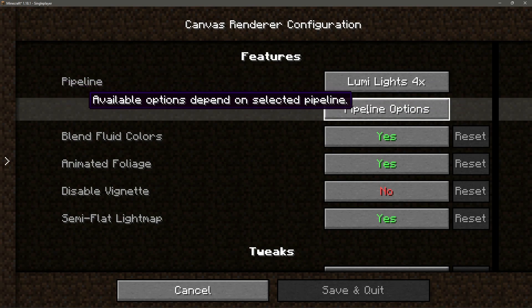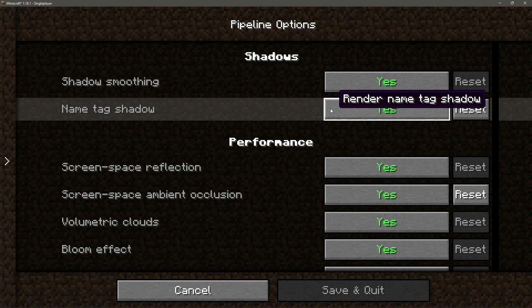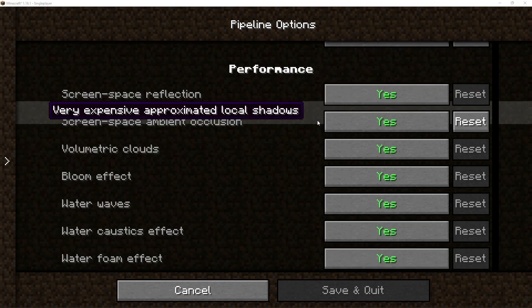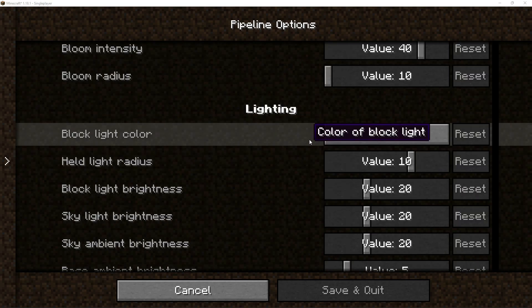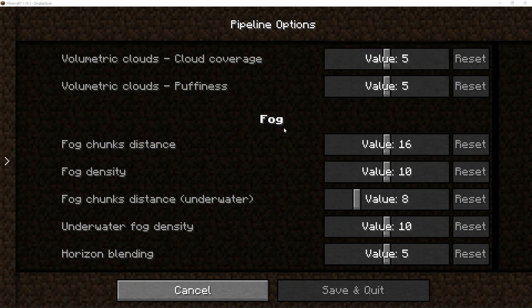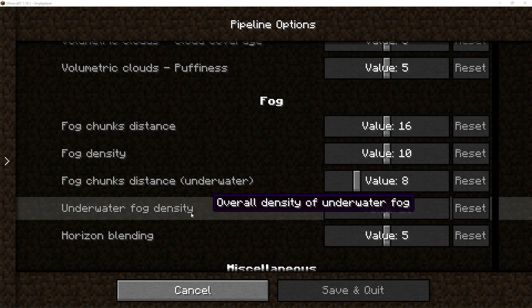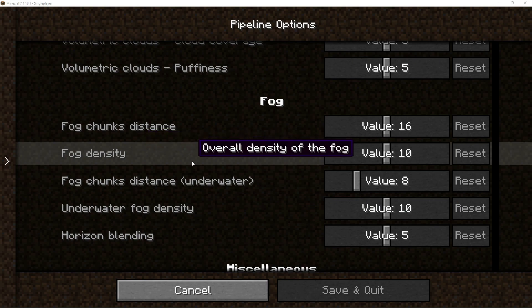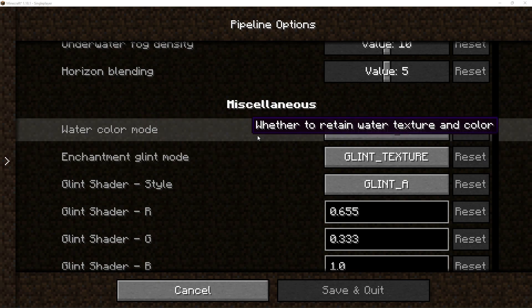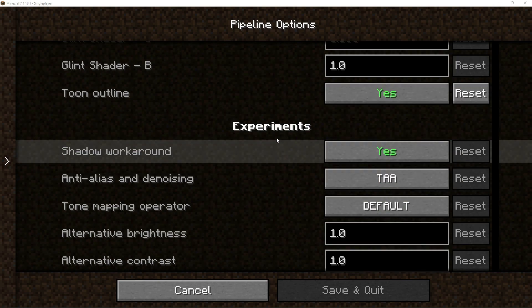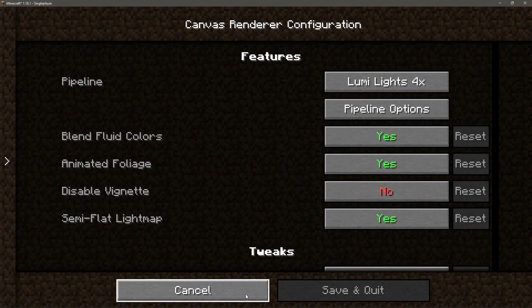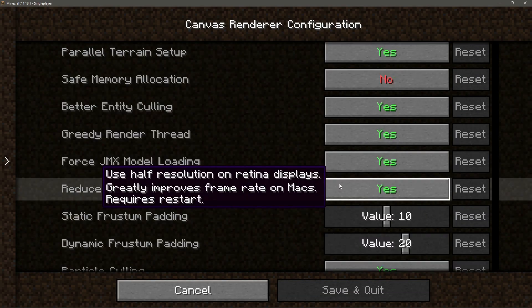Let's go back and change to the 4x option. In the pipeline options you can change settings for the shaders — we have shadow options, performance options, lighting options, sky options, cloud options, and fog settings, so you can change things like underwater fog density or normal fog density inside your game. We also have miscellaneous options such as watercolor mode, some experimental settings, and debug settings as well.